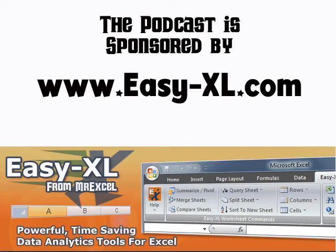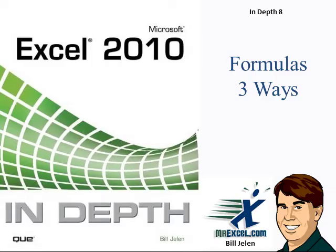The MrExcel Podcast is sponsored by Easy-XL. Excel 2010 In-Depth, Chapter 8, Formulas, Three Ways.